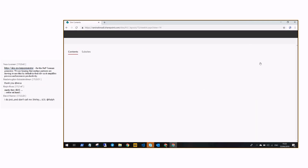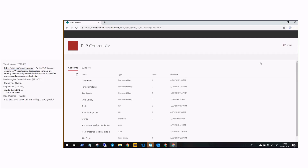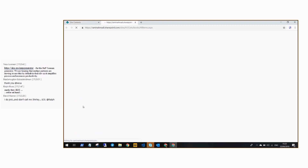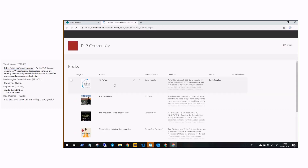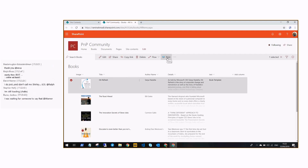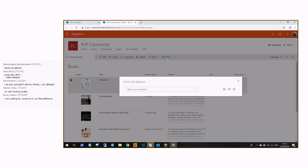If you install this extension in your tenant and add it as an app in a site collection, you can go to any custom list. If you select an item you can see this button here — Print.